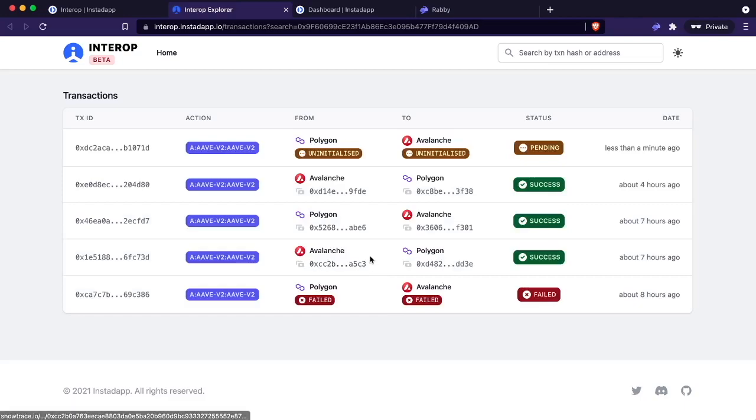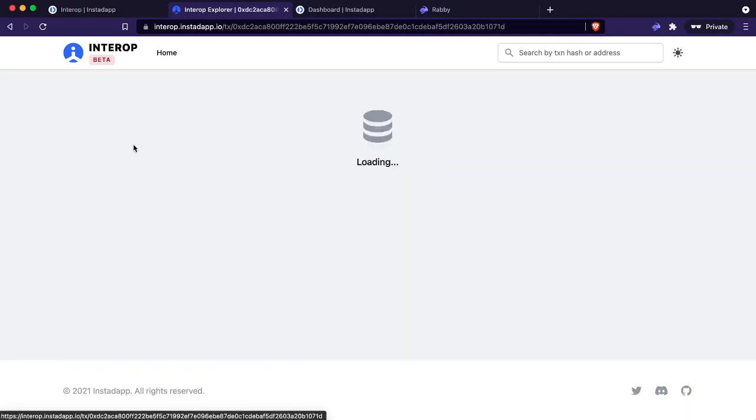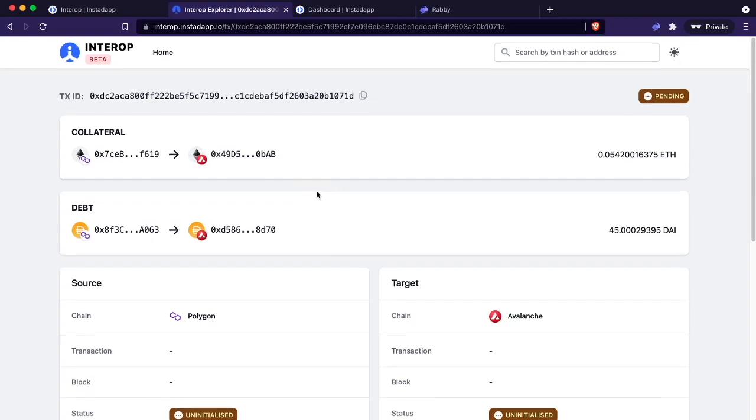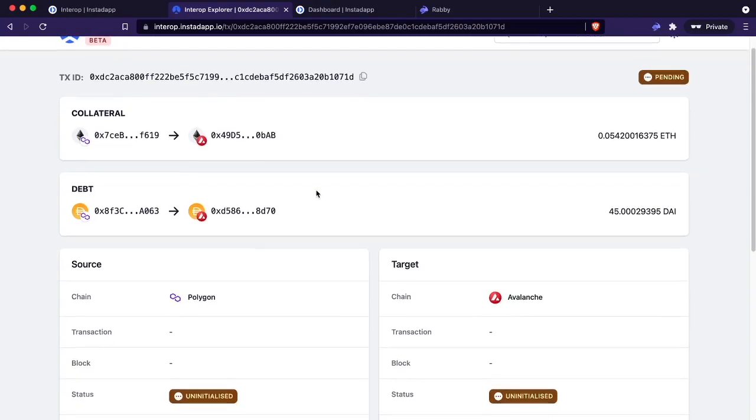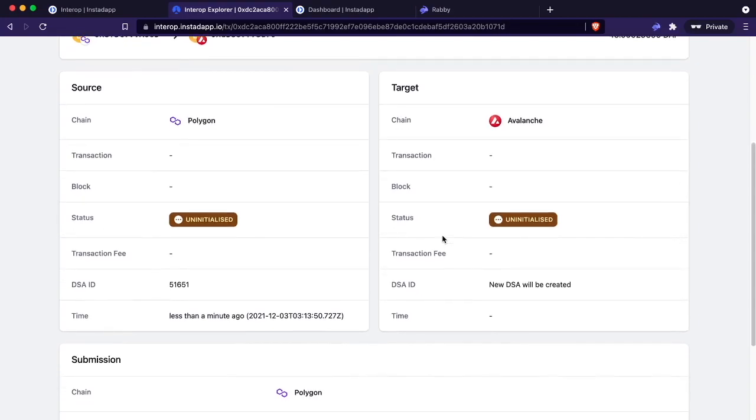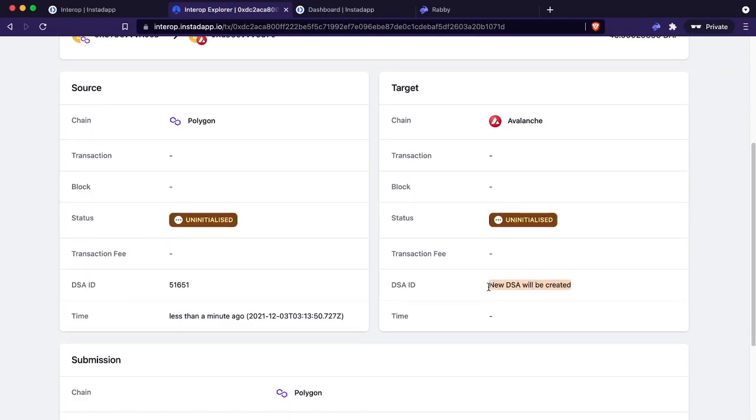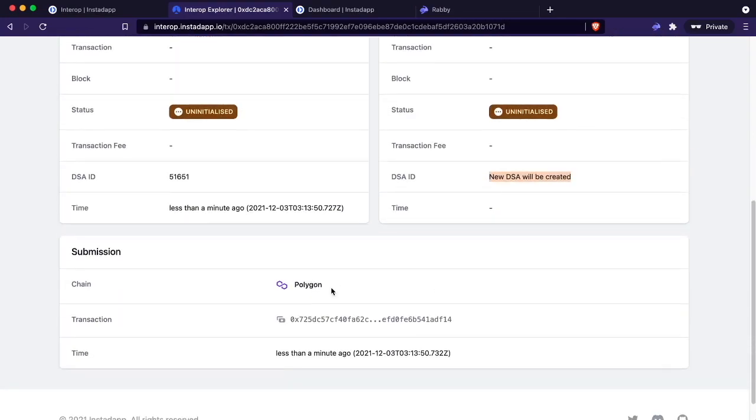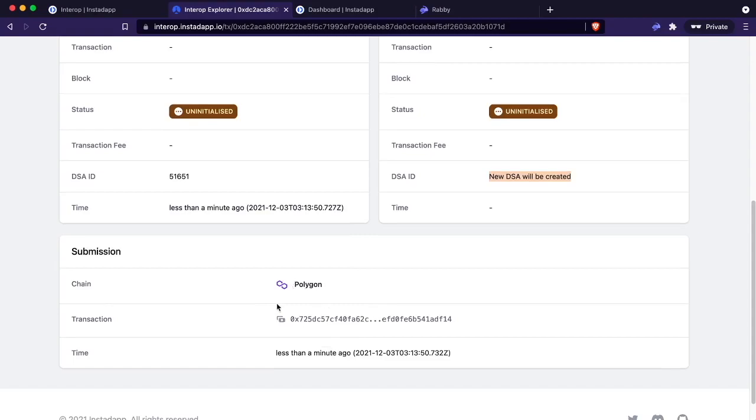You can see these are the transactions I've done on this account. The most recent one is on top. You just click the transaction hash and you'll see the pending transaction. On the left side, you see the source chain coming from Polygon, and then the target chain, which is Avalanche. It tells you which DSA ID it's going from. In this case, we're creating a new one once we reach Avalanche, and you get the initial submission transaction, which in this case was on the Polygon chain.